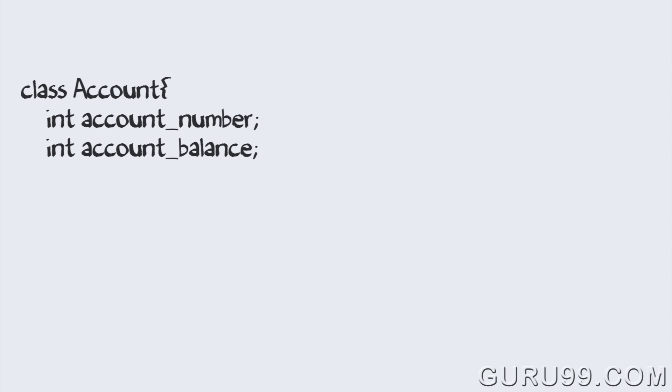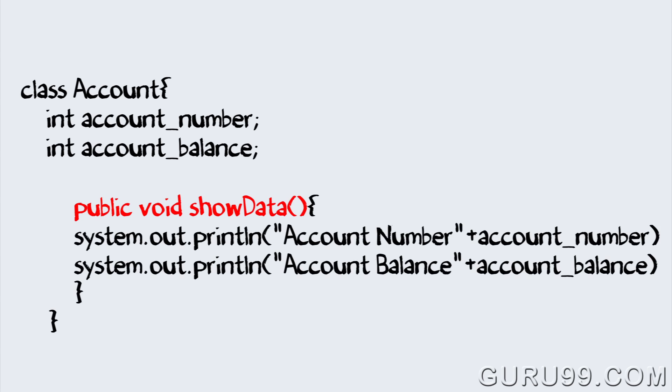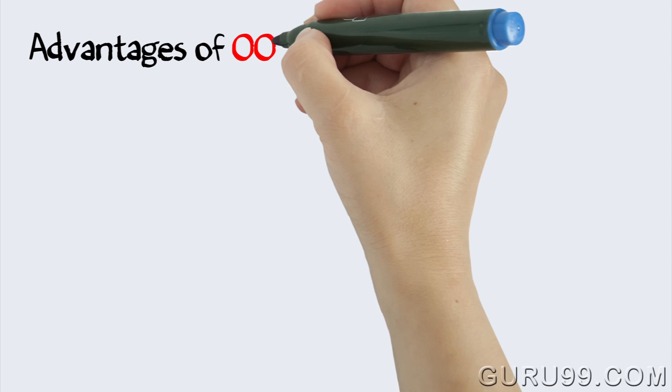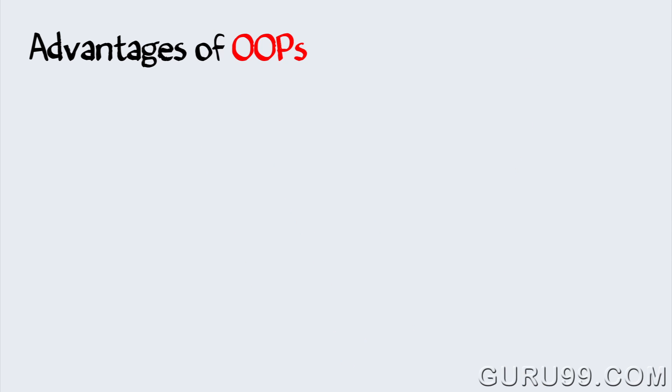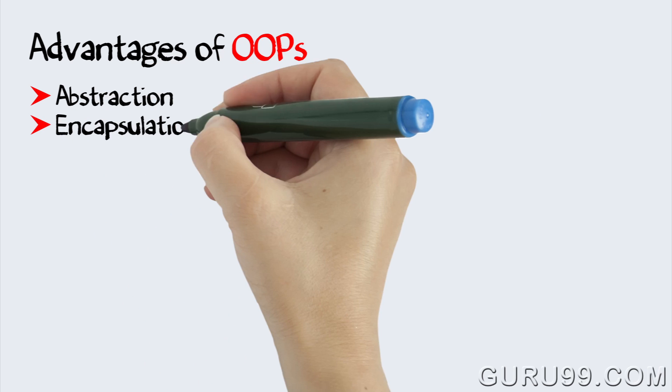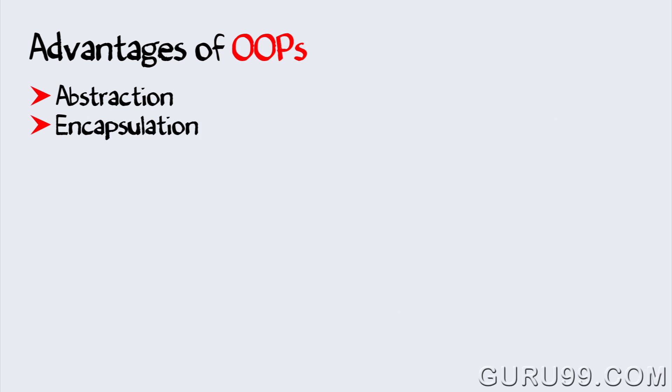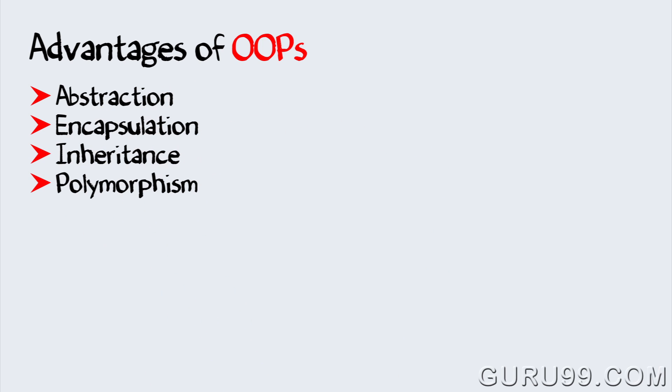The same code in OOPs will have some data and the actions to be performed on that data. By this combining of data and action we have several advantages over structured programming, namely abstraction, encapsulation, inheritance, and polymorphism.